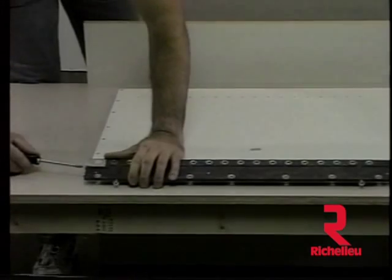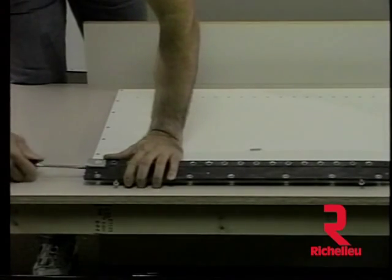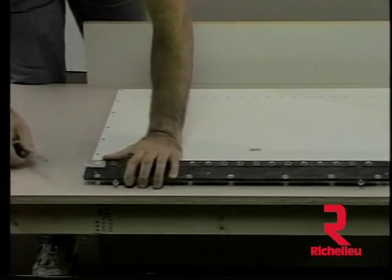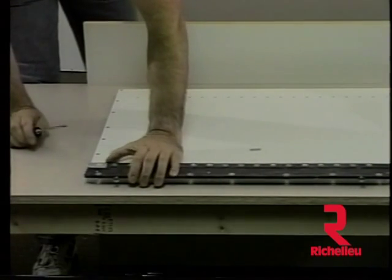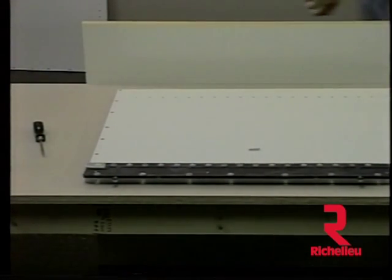For 32mm construction, the Euro 32 template is ideal. A complete row of holes can be easily drilled.